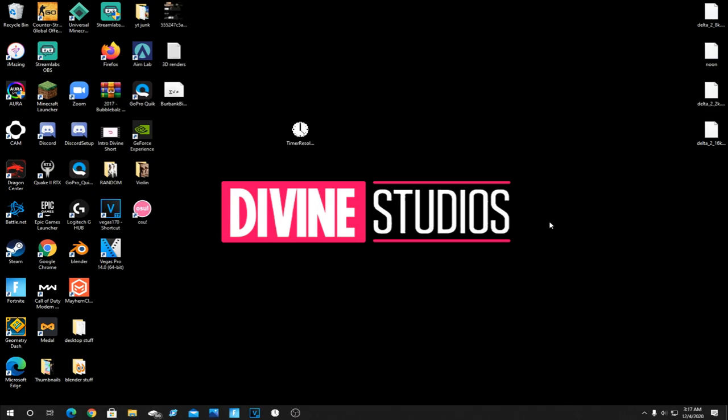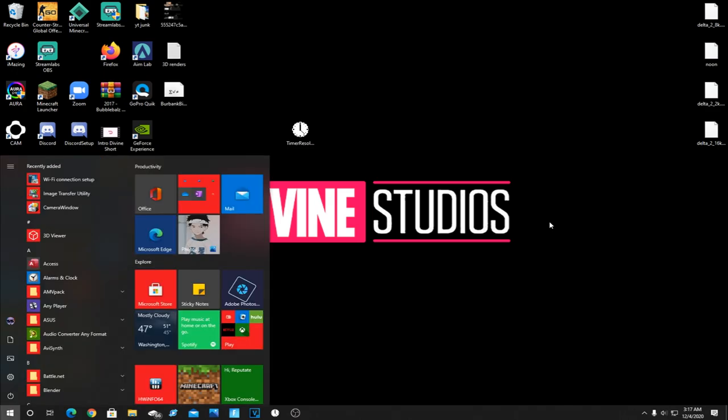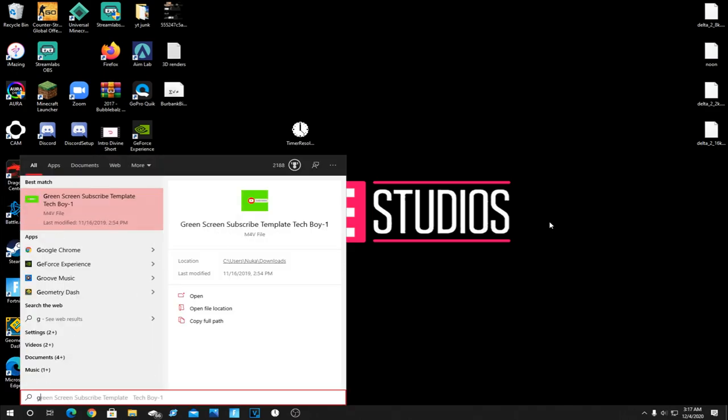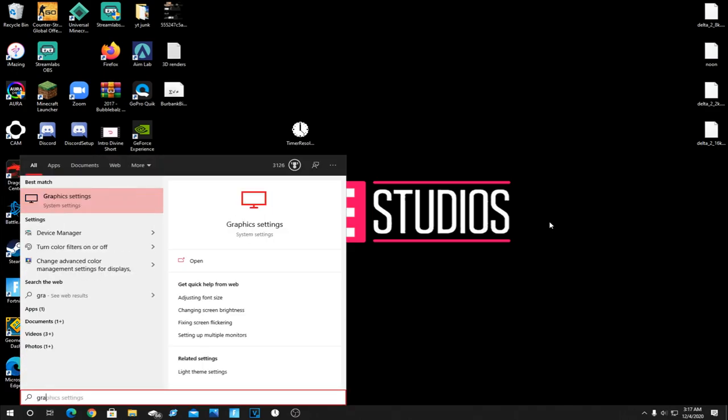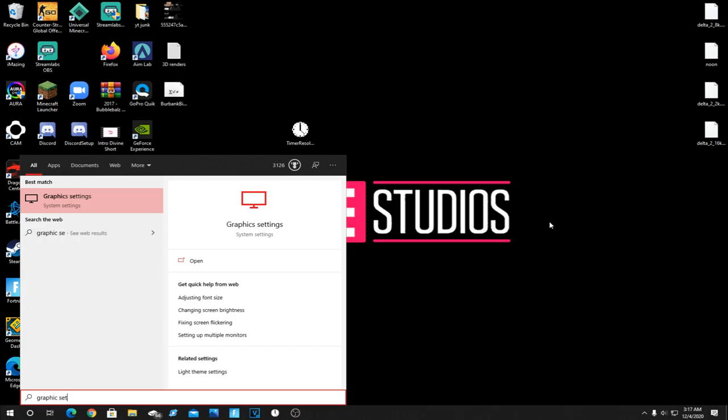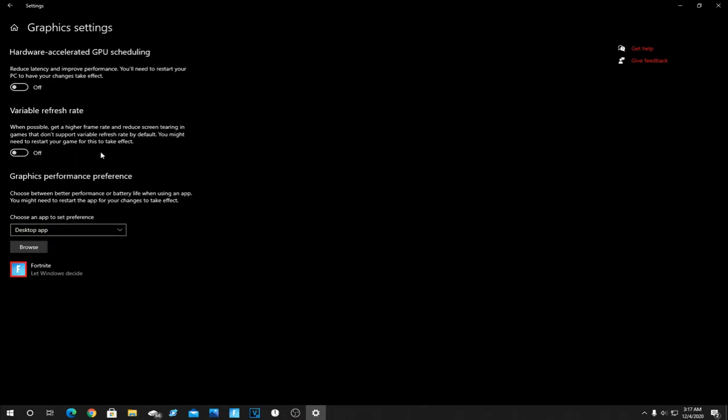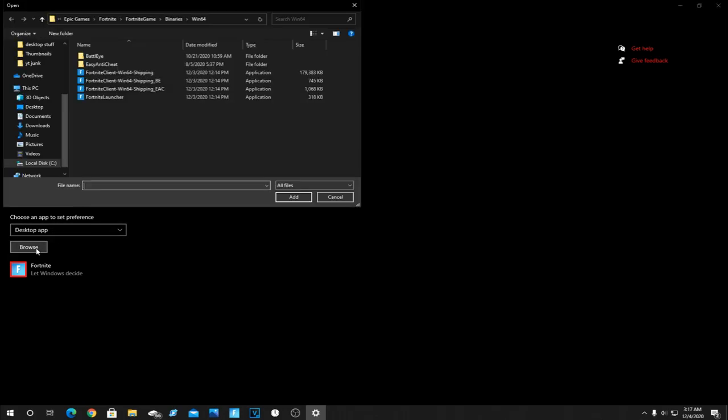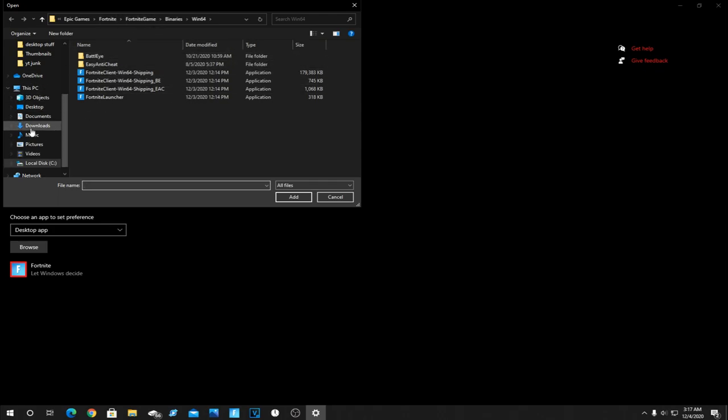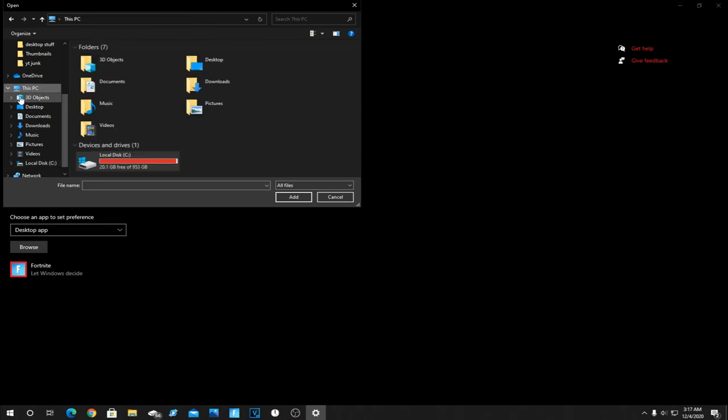For this next step, you click the Windows key and then you type in graphic settings. Once you do that, this should pop up. Left click it and bam, you're in here. Now make sure this drop down arrow is set on desktop app. And then what you're going to want to do is click browse. For some reason it brings me here, but just click on this PC on the side right there. Click on your local disk, C drive.